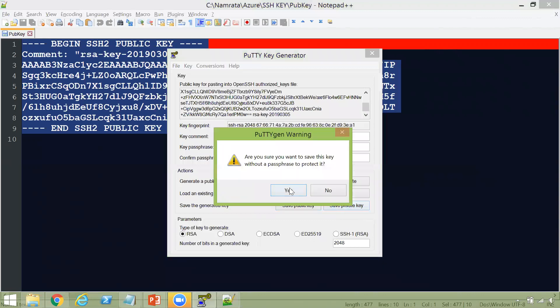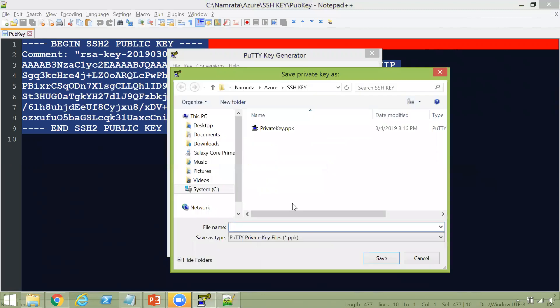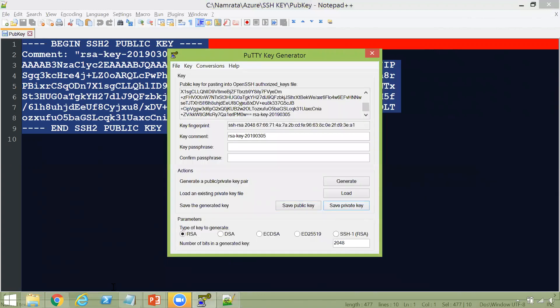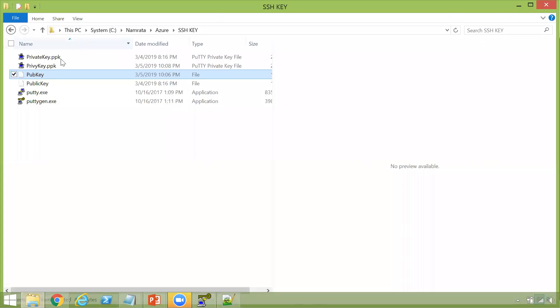So ensure that you save the private key as well. So click on save. If you want to pass phrase protect it, you can do that. Since this is a demo, I'm not going to do that. Click on yes. And then say, I'm just going to give this privy key and click on save. So as you see, our key has been saved here.